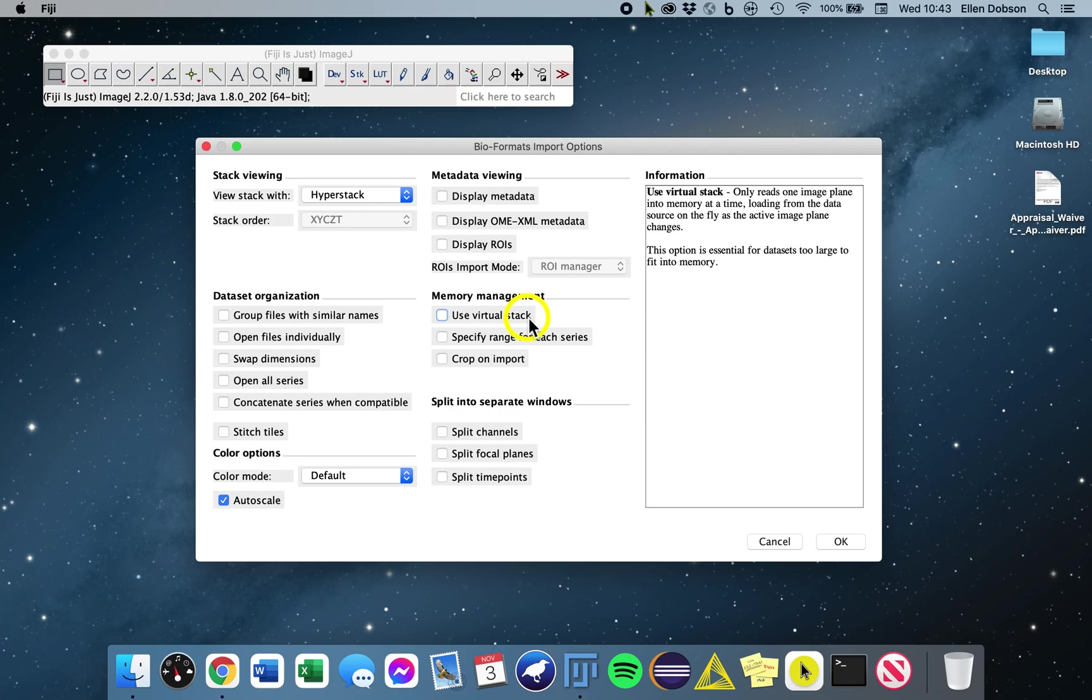Virtual stack is good to use with big datasets, but it's important to note you are not looking at the real dataset when using this option. Virtual stacks are read-only, so changes you make to the pixel data are not saved when you switch to a different slice.